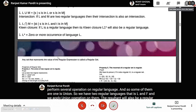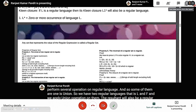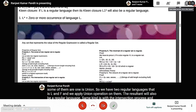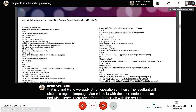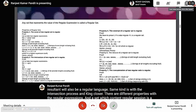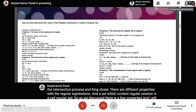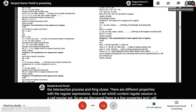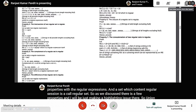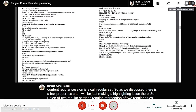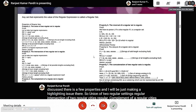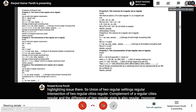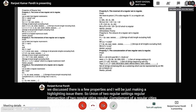There are different properties associated with regular expressions, and a set which contains regular expressions is called a regular set. The properties are: union of two regular sets is regular; intersection of two regular sets is regular; complement of a regular set is regular; difference of two regular sets is also regular; reversal of a regular set is regular; and concatenation of two regular sets is regular. Proofs are provided but we won't discuss them here.